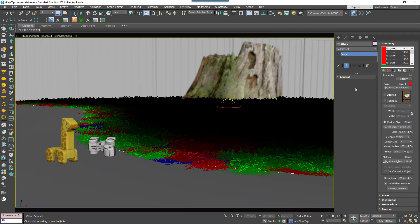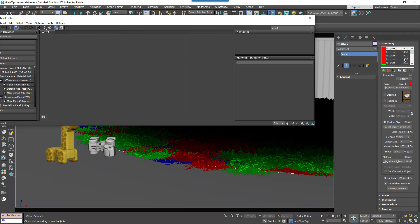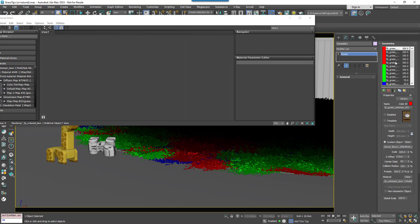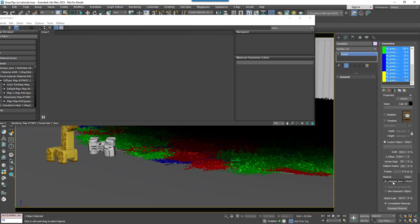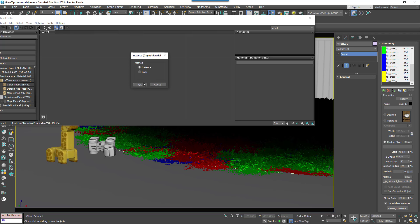Unfortunately all of the items use the same material in this case. So we'll select them all and then instance the material to the Material Editor.